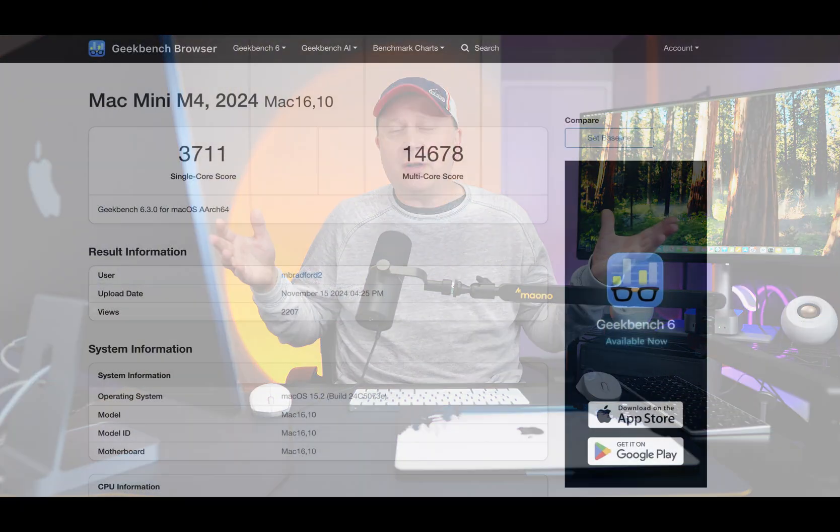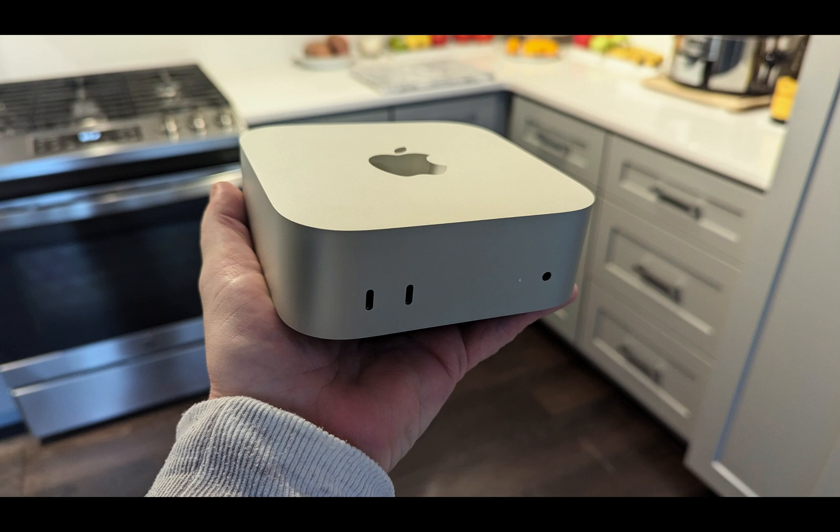When you actually see the benchmarks, they're really kind of synthetic benchmarks, like Geekbench 6 scores, single core, multi-core, Cinebench scores, things like that. But it doesn't really equate to your normal workload and real world use cases. And that's what I want to do in this video.